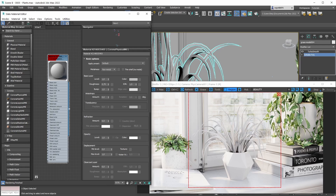Everything is set and ready to go, so let's get at it. Step number one, as always, should be to set the metalness mode correctly. We're creating a plant leaf material which is a non-metal material, so we want our metalness mode to be set to non-metal - which it is. Congratulations, step one complete.